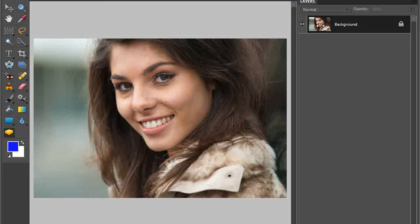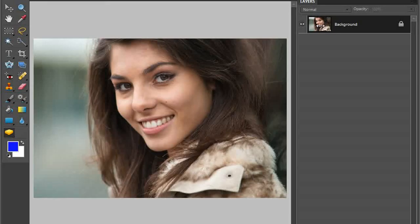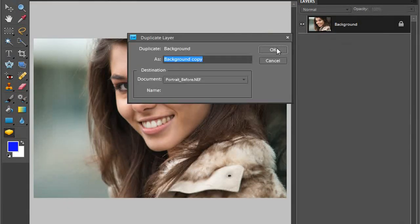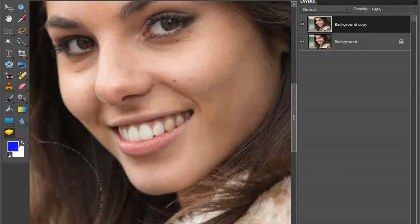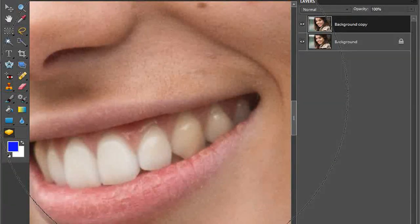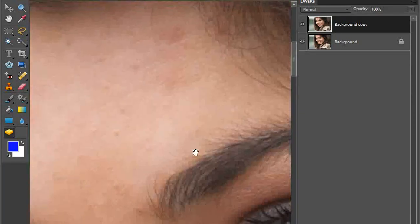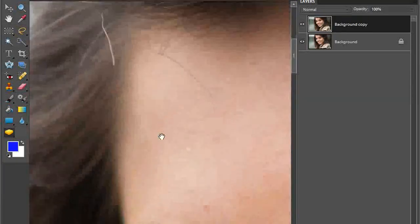Now we're in the Elements editor. I want to look at removing a few of those spots and blemishes. To really see what's going on I'll zoom the image to 100%, but first, just so I can check before and after, I'm going to duplicate the background layer by right-clicking, selecting Duplicate Layer, and clicking OK. To zoom to 100%, go Control Plus (or Option Plus on a Mac). Hold down the spacebar and left click to navigate around the image.